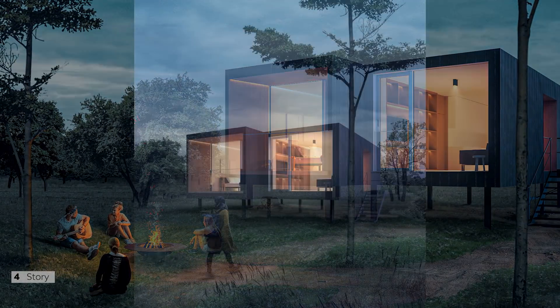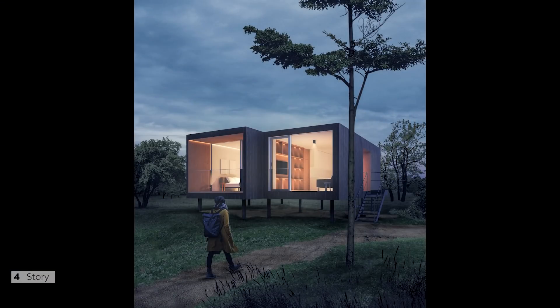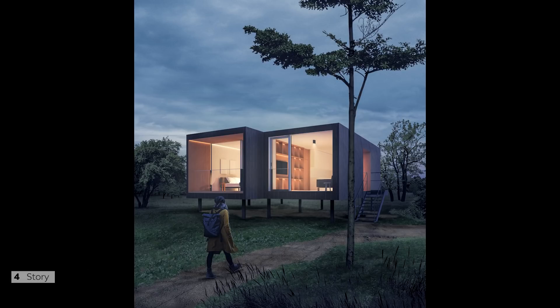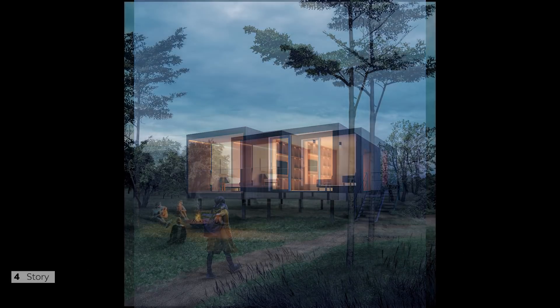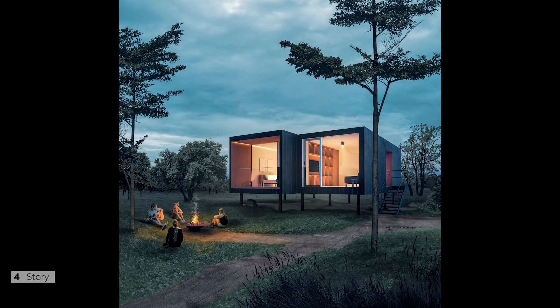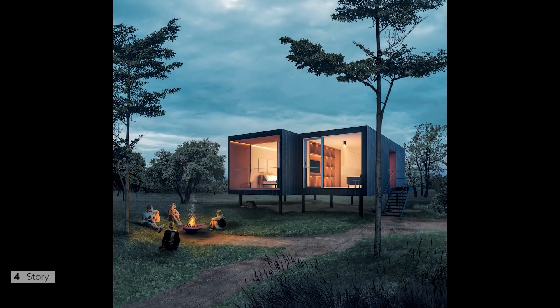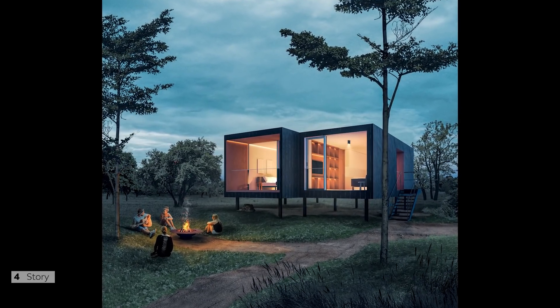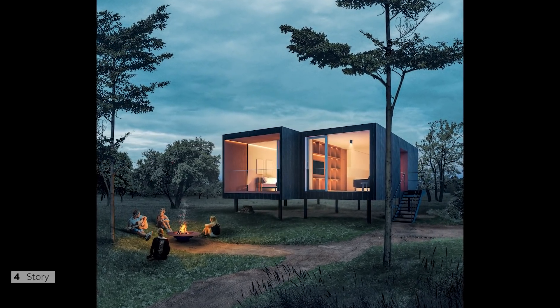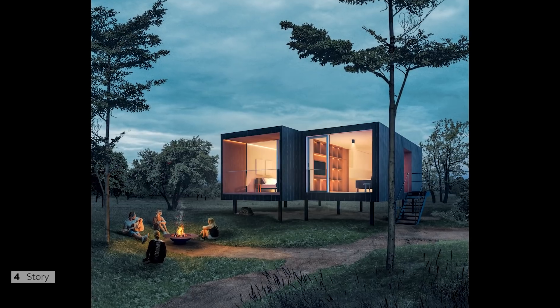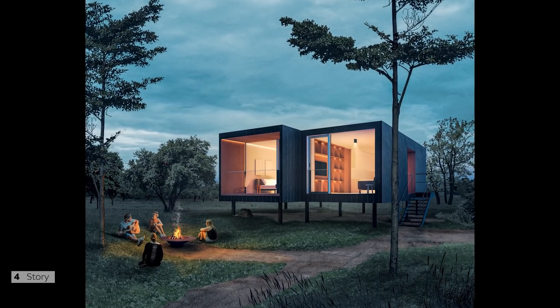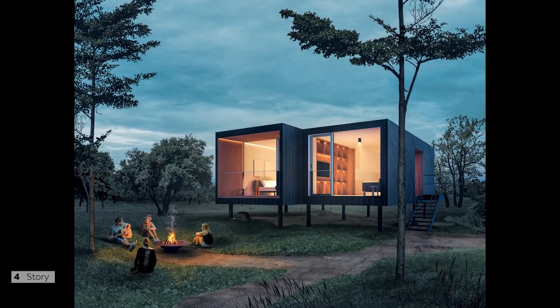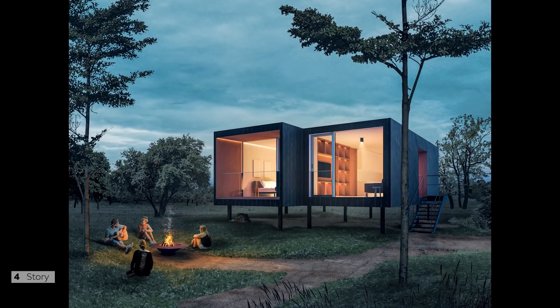And personally, my suggestion is to try different activities and test some options. Like first here, I wanted to go for a hiker coming back at the end of the day for her cabin. But then this just felt too lonely. And only after I went for the fire pit group. The thing is, a good looking rendering with correct settings is one thing, but framing your image properly and then telling a story is what will set your images apart.